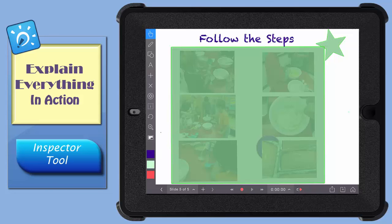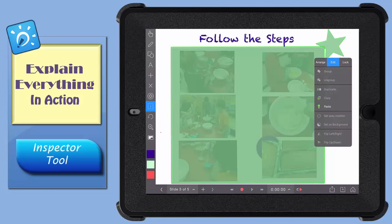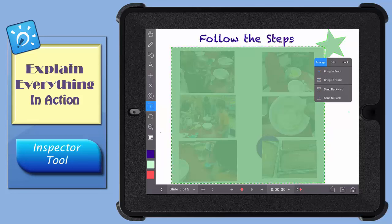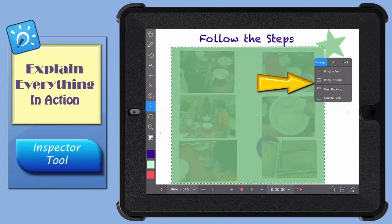When you tap the Inspector Tool, this little box pops up. If you tap the Arrange tab and then select an item to work with, like this green square, you can then bring that object in front of or behind any other object on your screen.